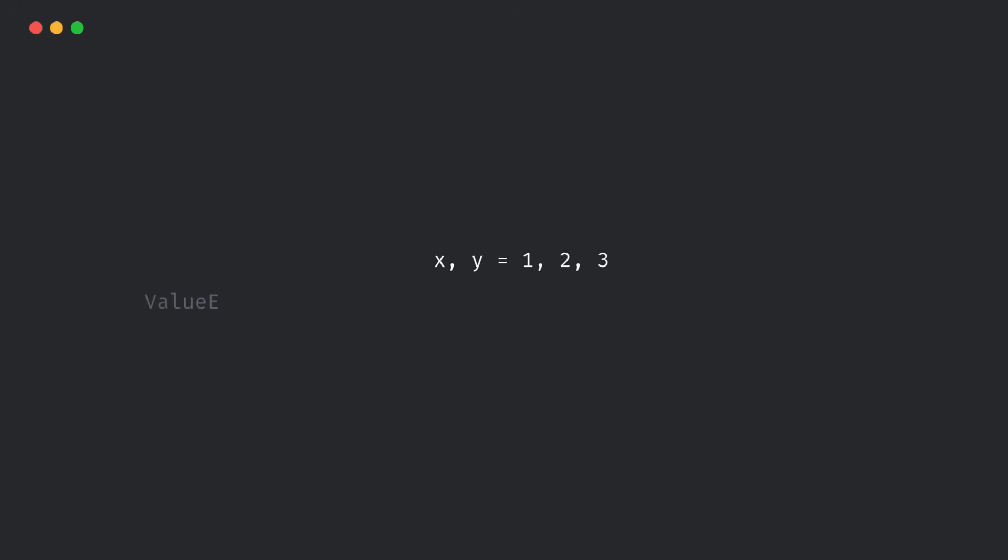Second, clearer unpacking errors. Ever tried this? Now Python will tell you exactly what went wrong.